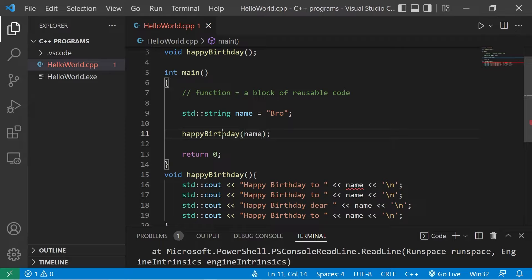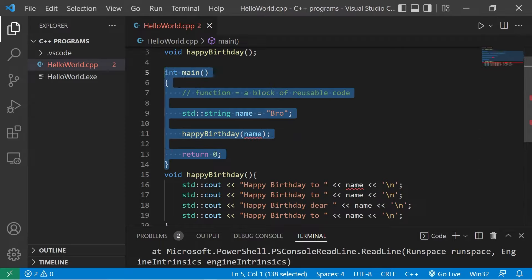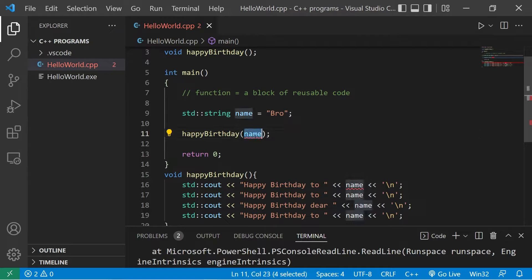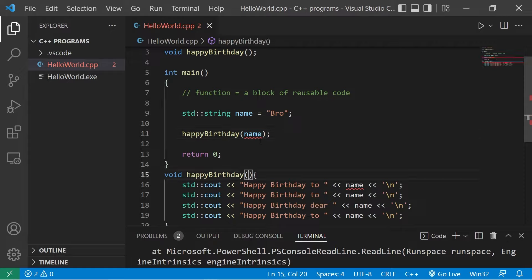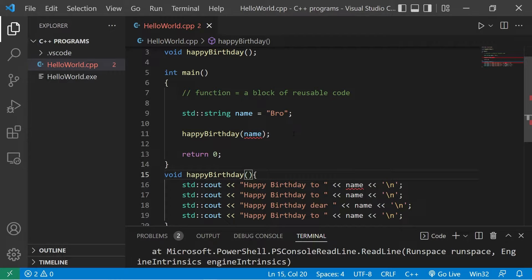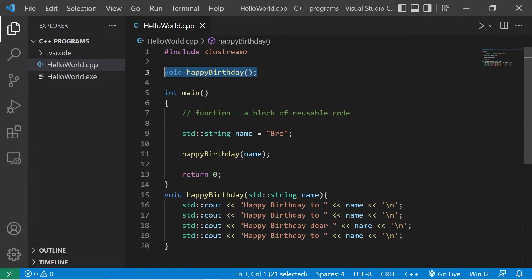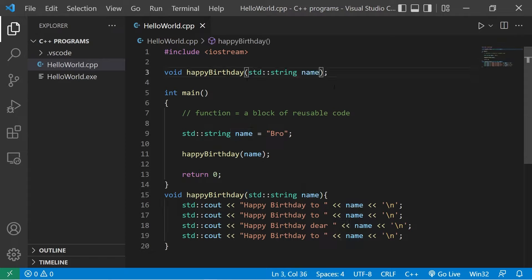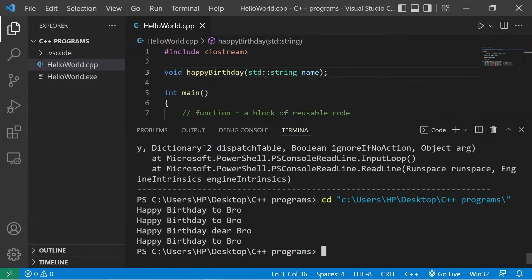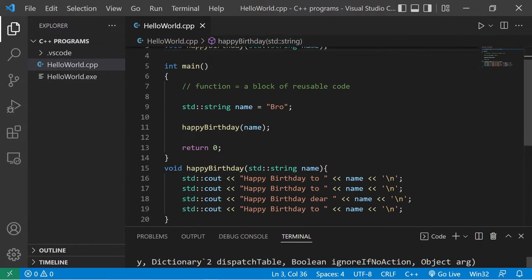Within the parentheses when you invoke the function, place your values or variables. I would like to make my happy birthday function aware of the name variable. When you send data over to a function, that data is called an argument. However, the receiving function needs a matching set of parameters. To set up a parameter, first list the data type — we'll receive a std::string — then a parameter name, let's say 'name.' If you have a function declaration at the top you'll also need to add that parameter there: void happyBirthday(std::string). Now run it — happy birthday to whatever your name is.